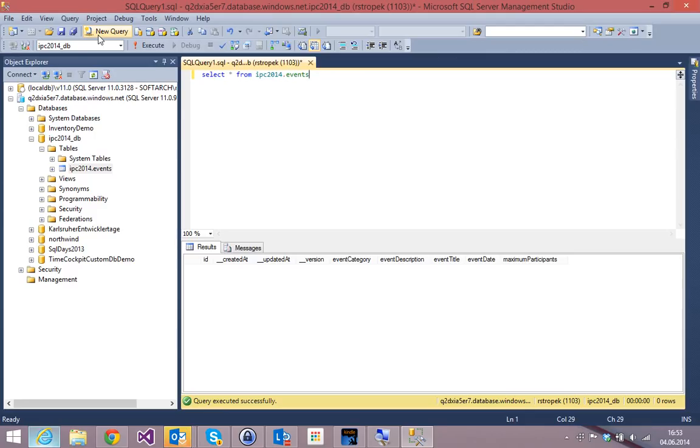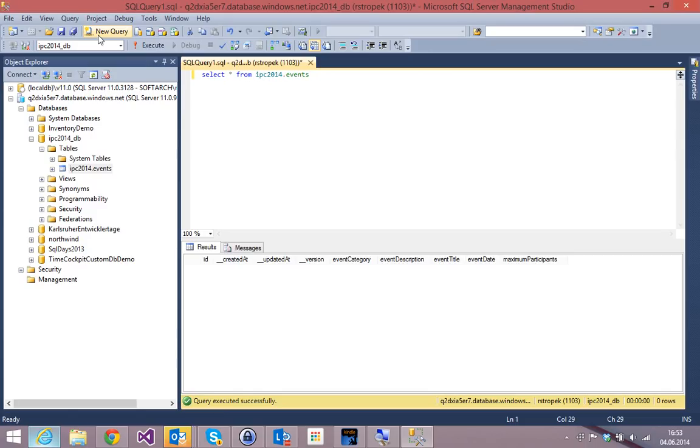in a completely entirely different data center. Maybe you don't even own the database server. For instance, if you are a client of our own software, which runs in the Dublin data center, it's called Time Cockpit, and you want to access your data in our database, we are not going to allow you to access your database directly because of security reasons. So we need something else.